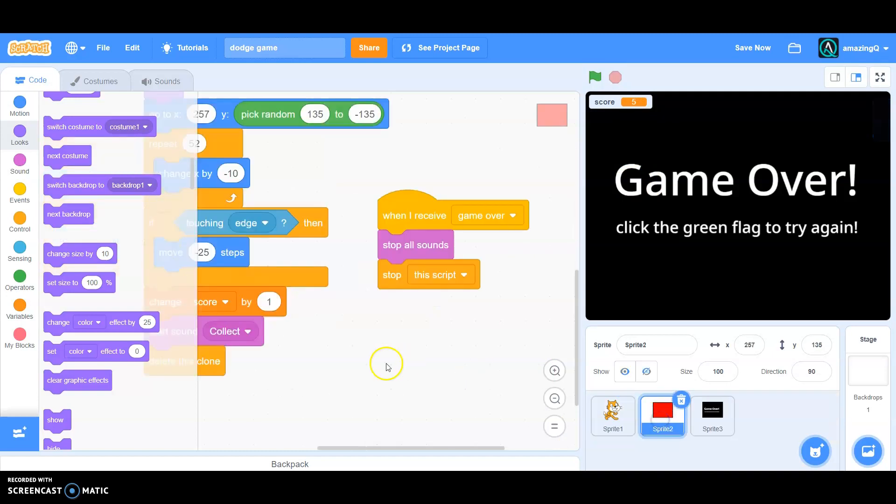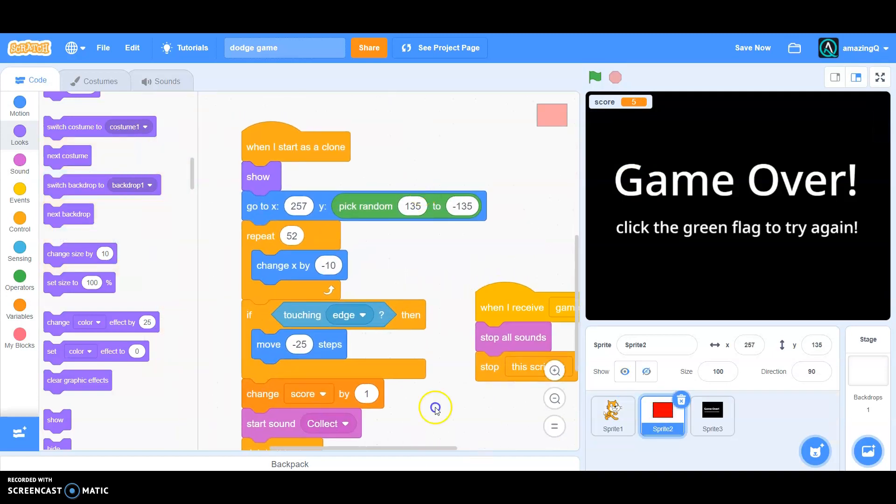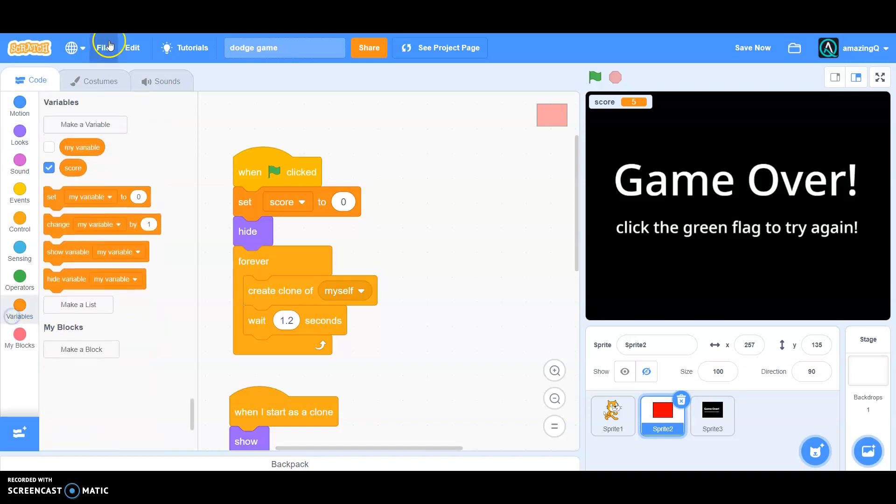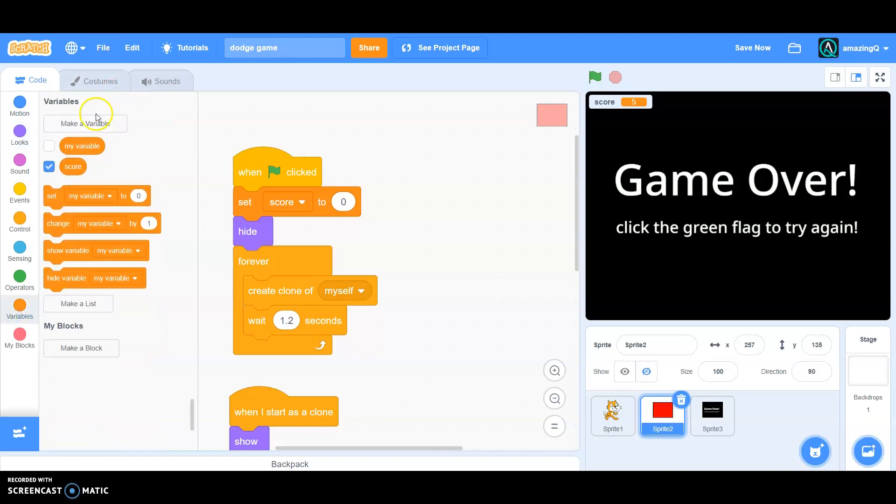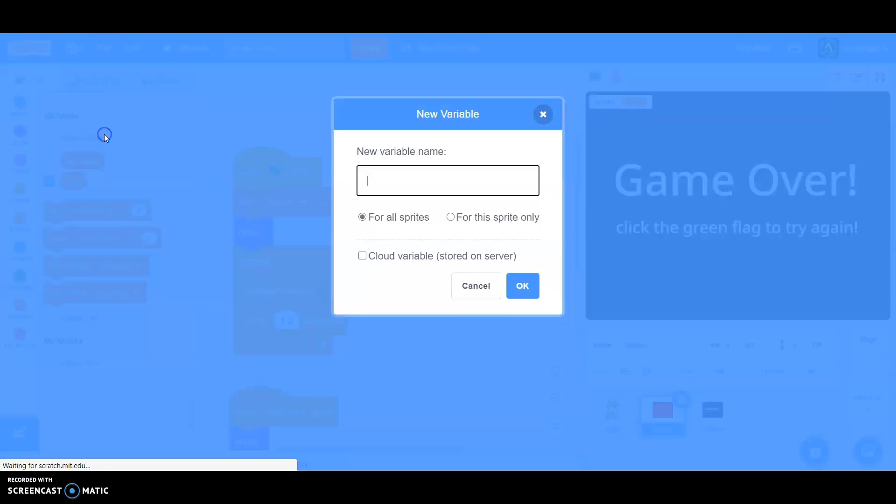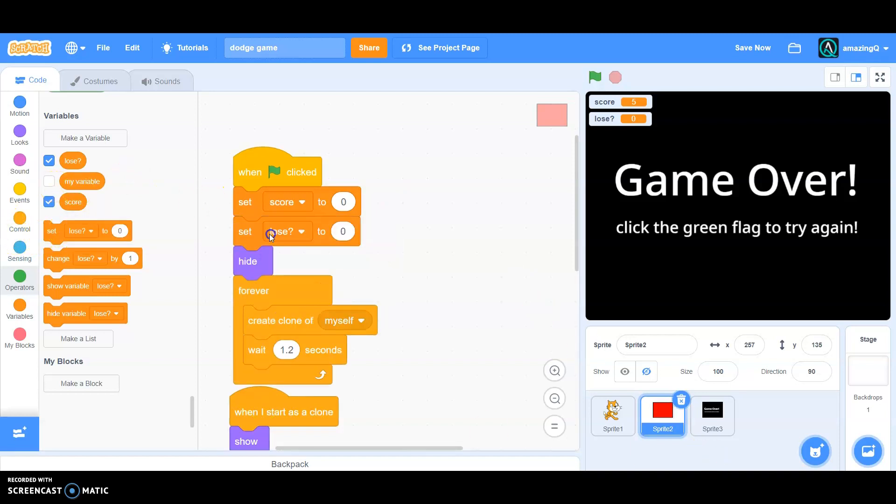To stop the sound we have to go to variables and make a variable. Now let's call this loose and keep this for all spots, click okay. And at the very beginning set loose to no.